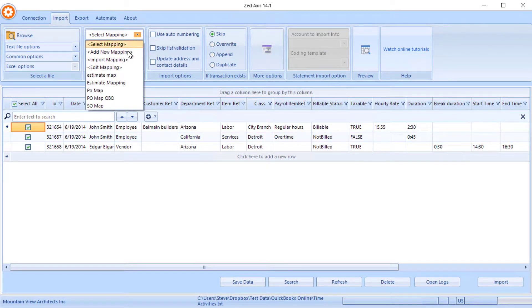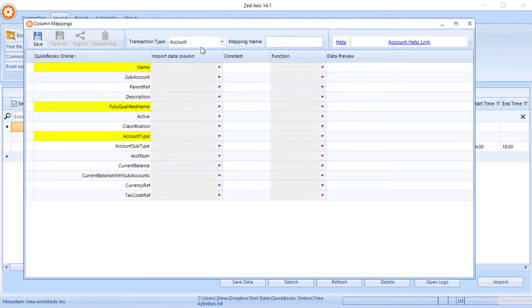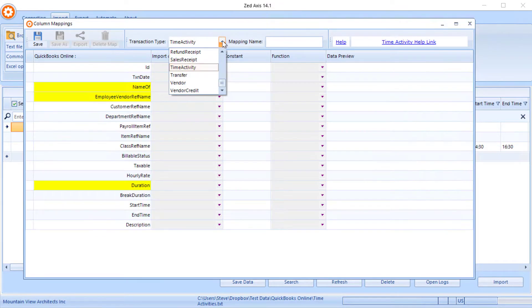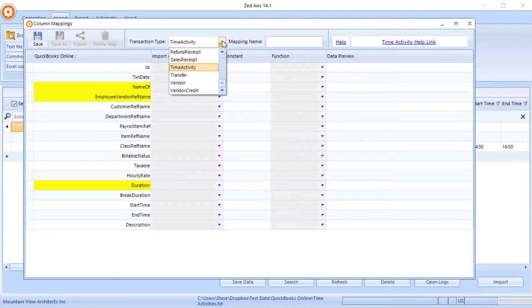So we're going to create a new mapping and we select the transaction type as timesheet, and then we select the transactions type as time activity.